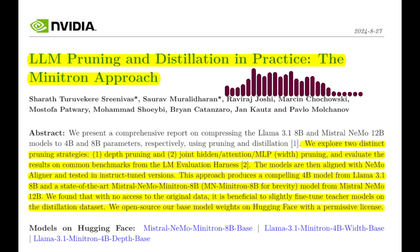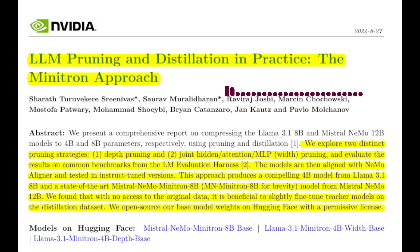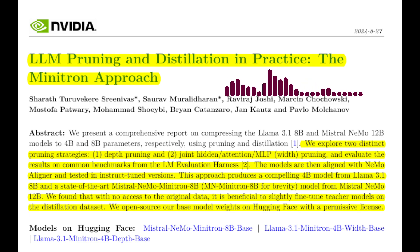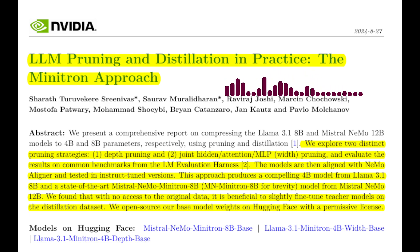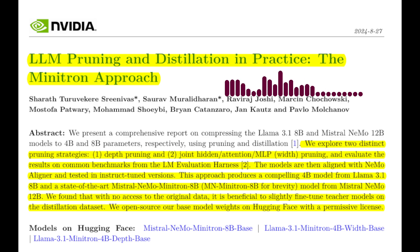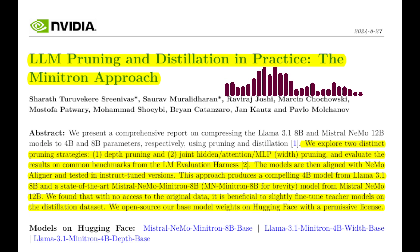What are the main challenges associated with training a family of LLMs with different sizes? The primary challenge is the immense computational cost. Training each model from scratch, even for different sizes, requires vast amounts of data and computing resources. This becomes particularly expensive when dealing with multi-billion parameter models. So this paper proposes a more efficient approach.